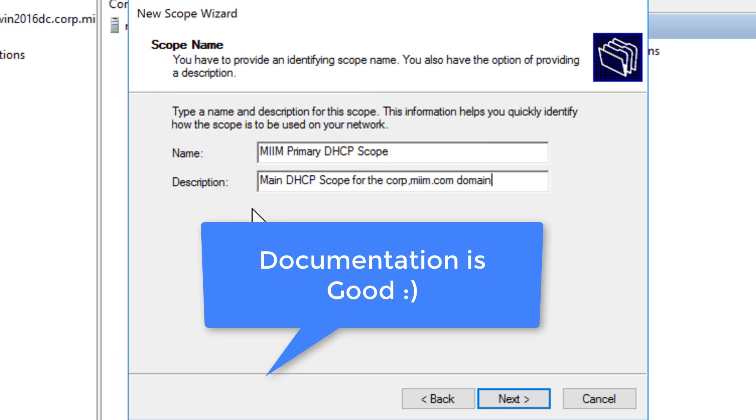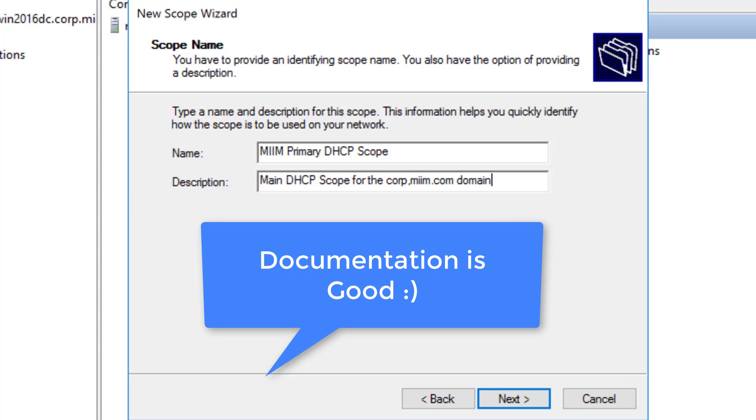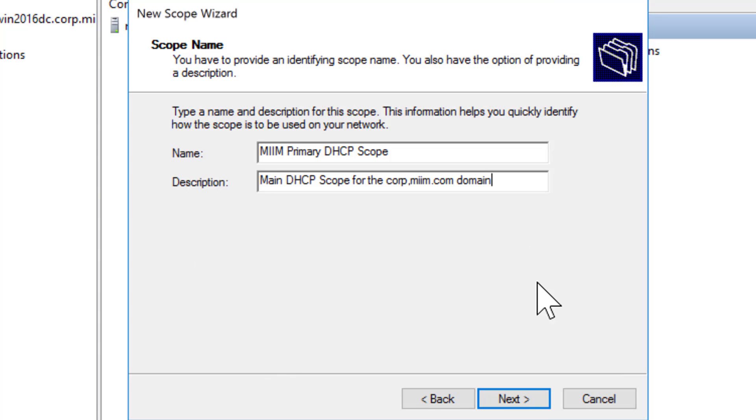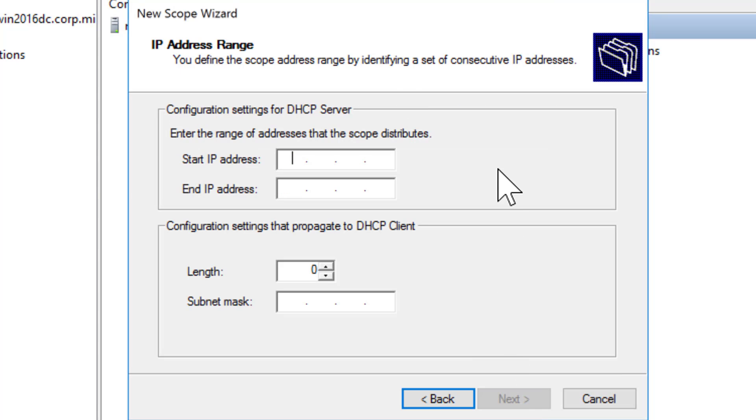I'll pause real quick while I put in a description. So here's what I've said: Main DHCP Scope for the corp.miim.com domain. Now I'm huge about doing documentation. When there's a description field, fill it in. If you've ever had to work on an Active Directory where the previous network administrator did not document, you will soon know what I'm talking about. Documentation is key.